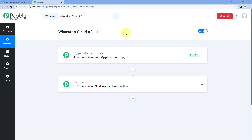WhatsApp Cloud API is the official API service of WhatsApp created by Meta. Using it, you can actually send or receive messages on your WhatsApp account. Here is how it is going to work and how you can use it with Pavli Connect to automate it.